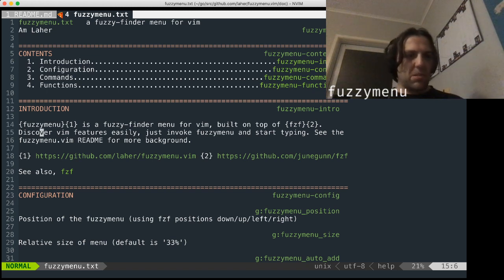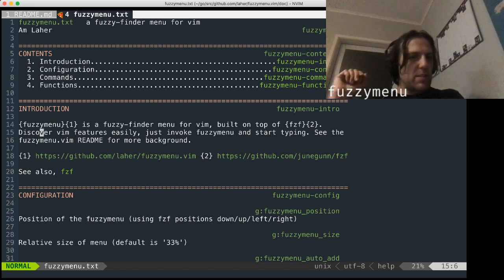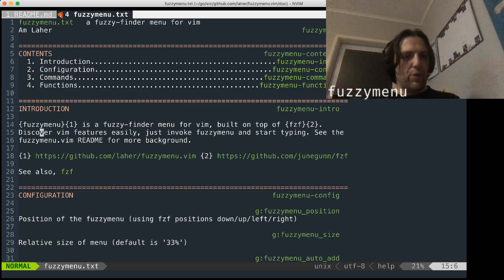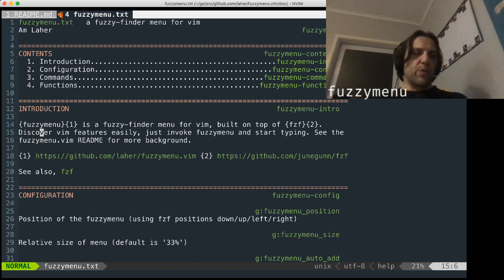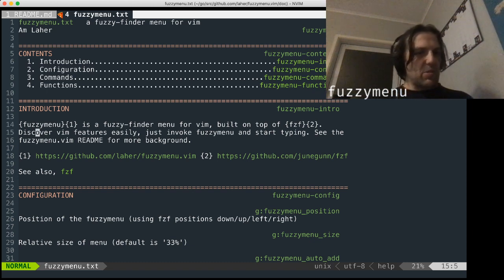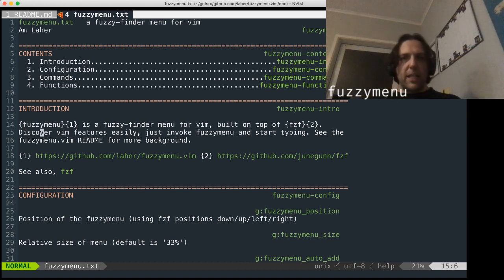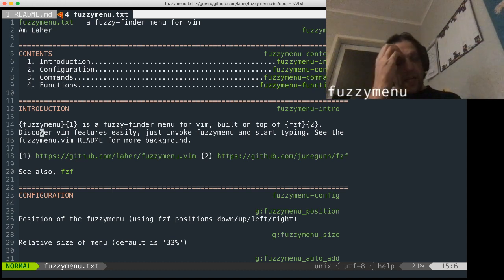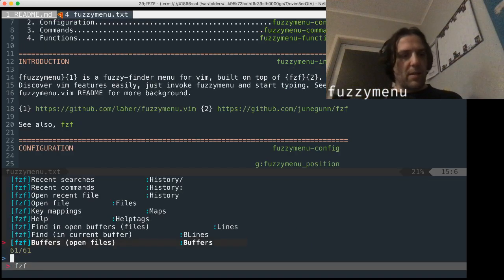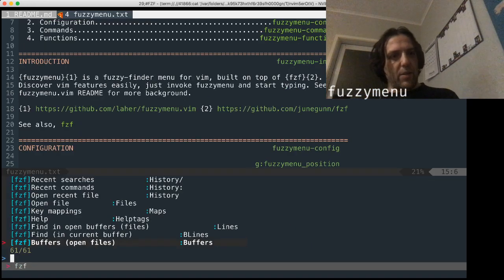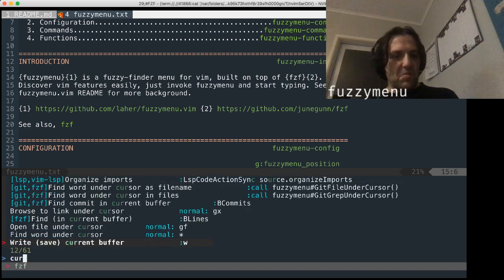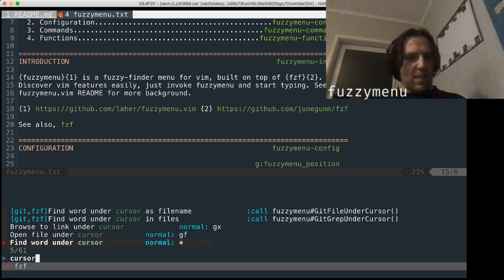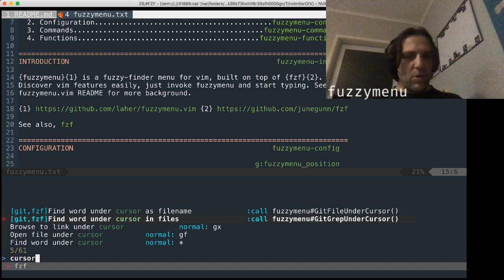Some other functionality that's thrown in is a few word under cursor mappings. So for this word that's under the cursor right now, say discover, I want to find occurrences of the word discover across this repo. And to simplify that, you can just go space space again and go cursor.